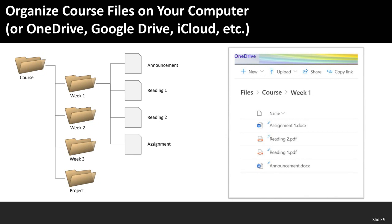I've created a folder for a course, and within it I've added folders for each week — week one, week two — though you could also call them unit one, unit two, or module one, module two. Within each subfolder I keep documents such as weekly announcements, readings — either as PDF files, links to resources, or references to textbook chapters — and any assignments I want to create.